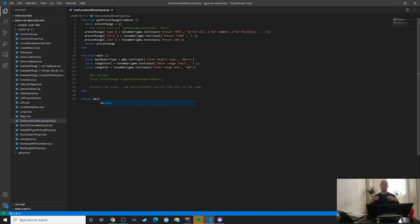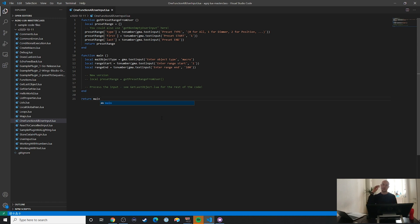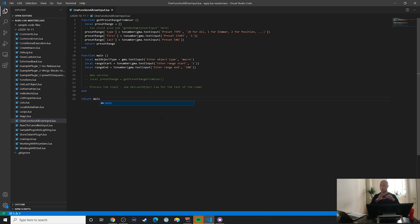In this video I want to show you how you can get all the user input in one function. In my plugins oftentimes there's two separate stages. The first stage is asking the user for all the inputs that I need, and then the second stage I feed that info into my plugin functions and let it do its magic based on the user input.